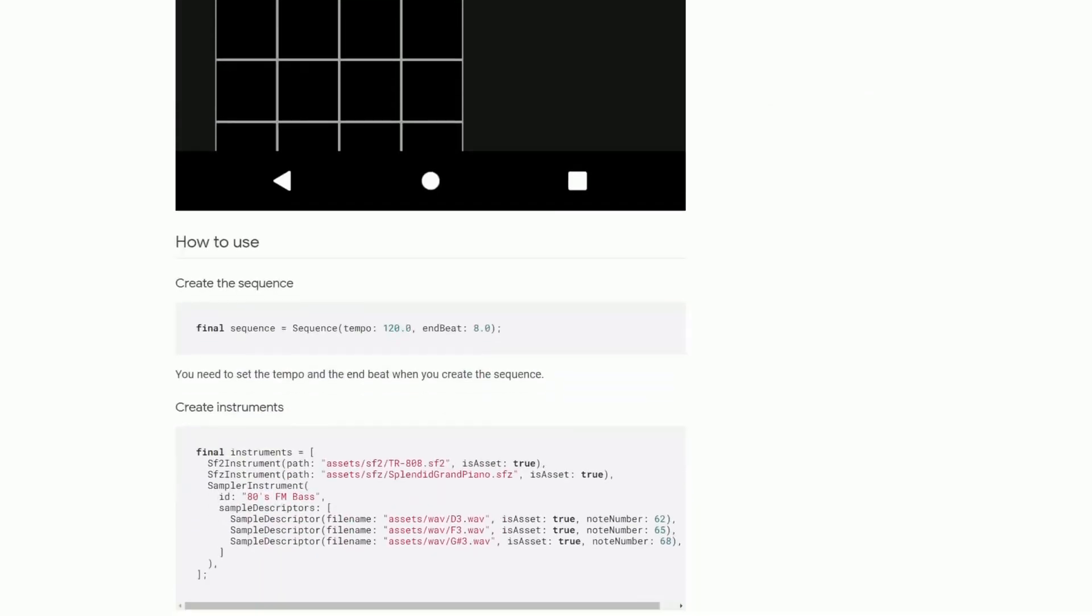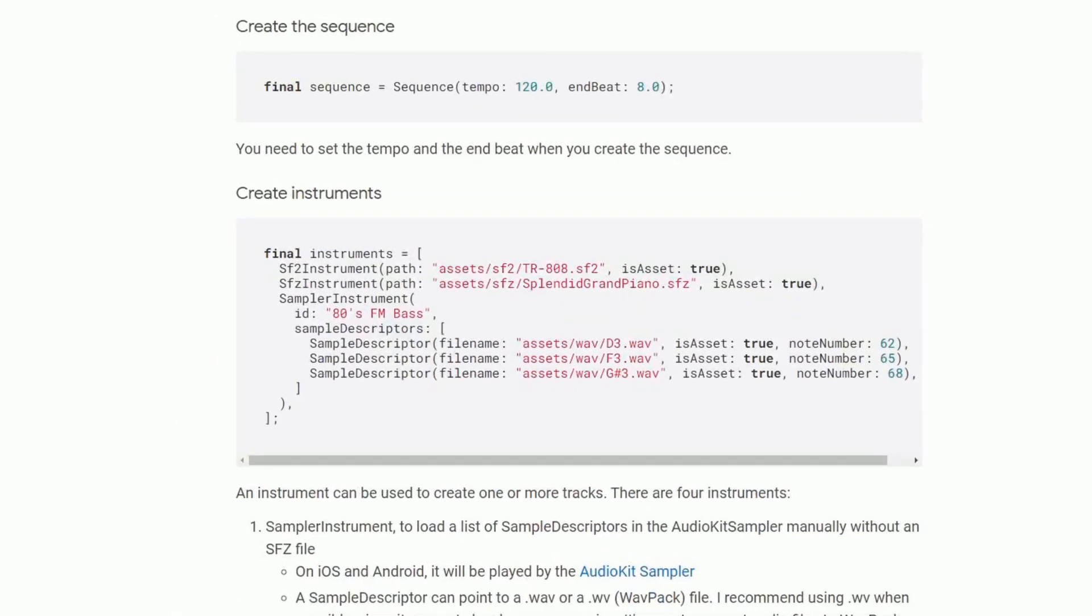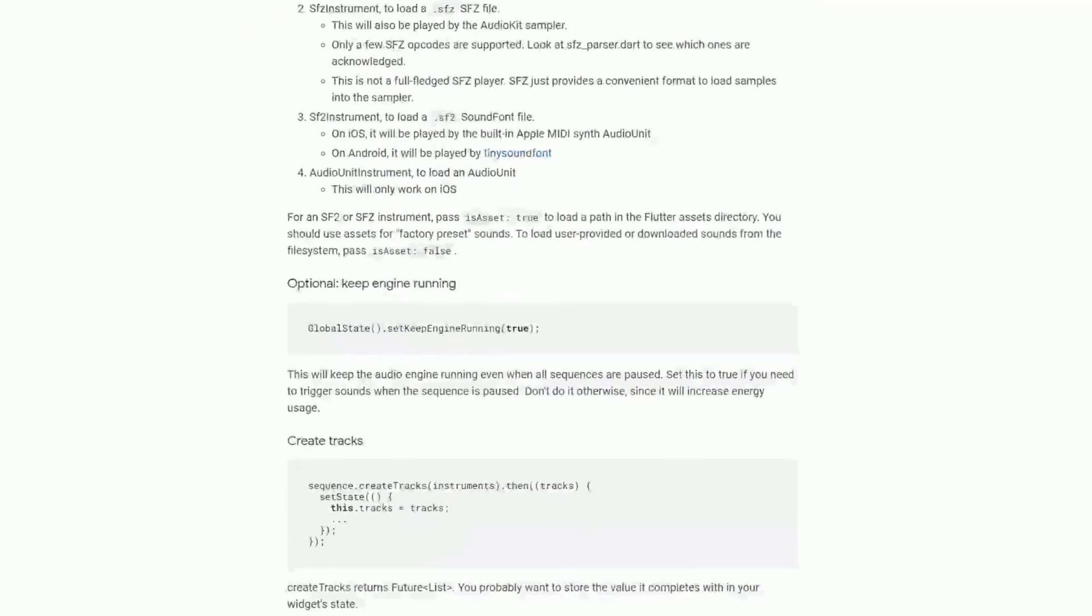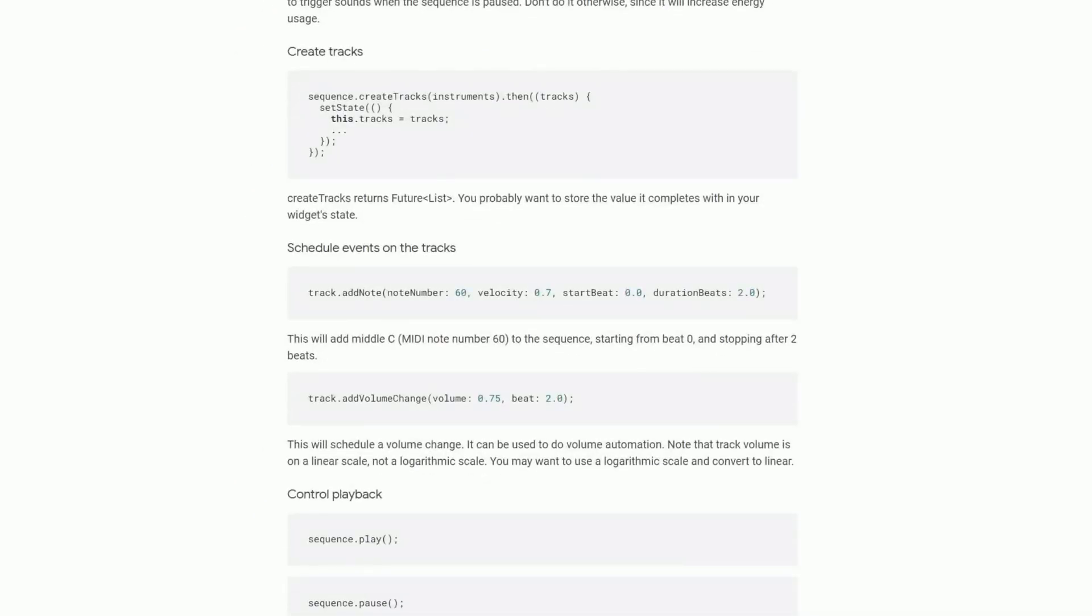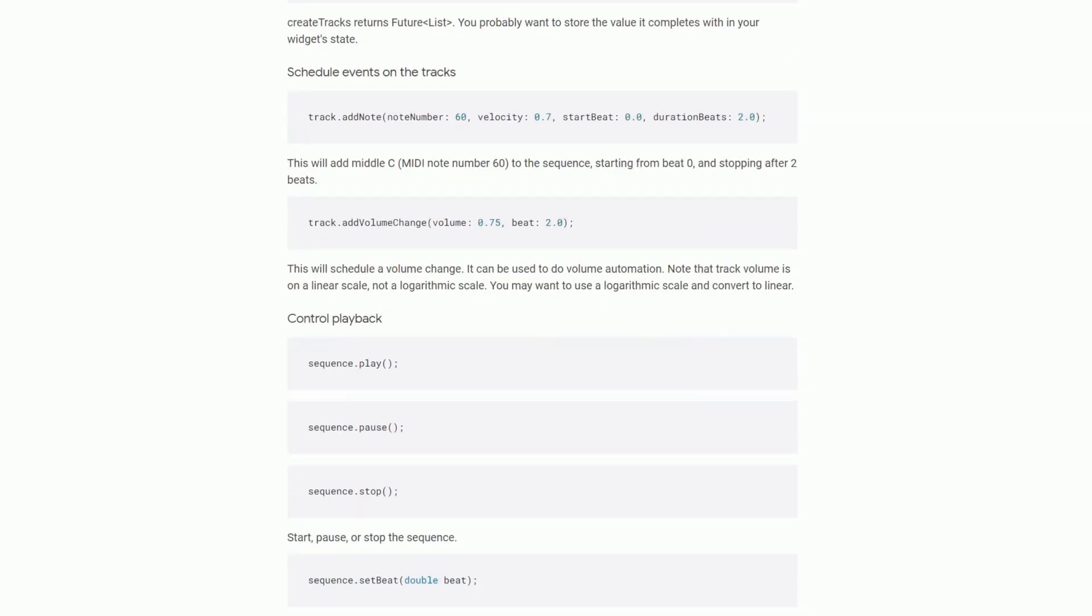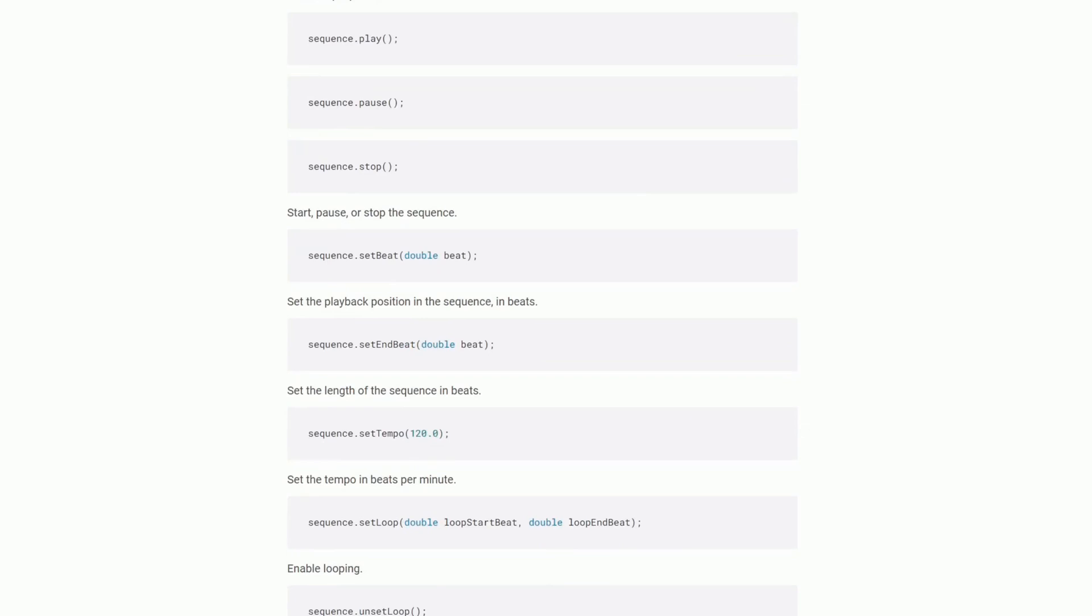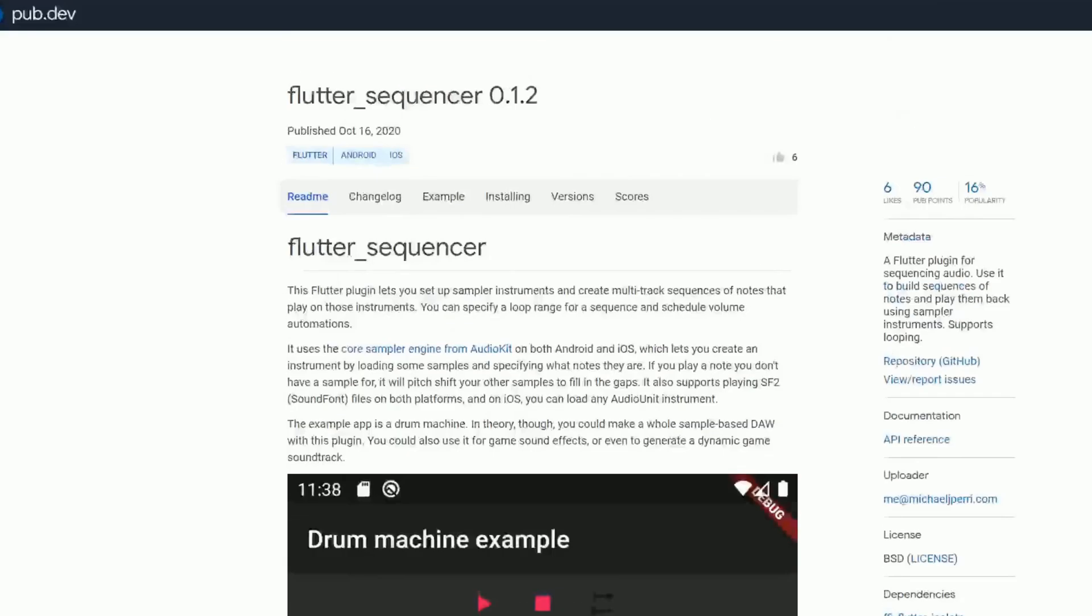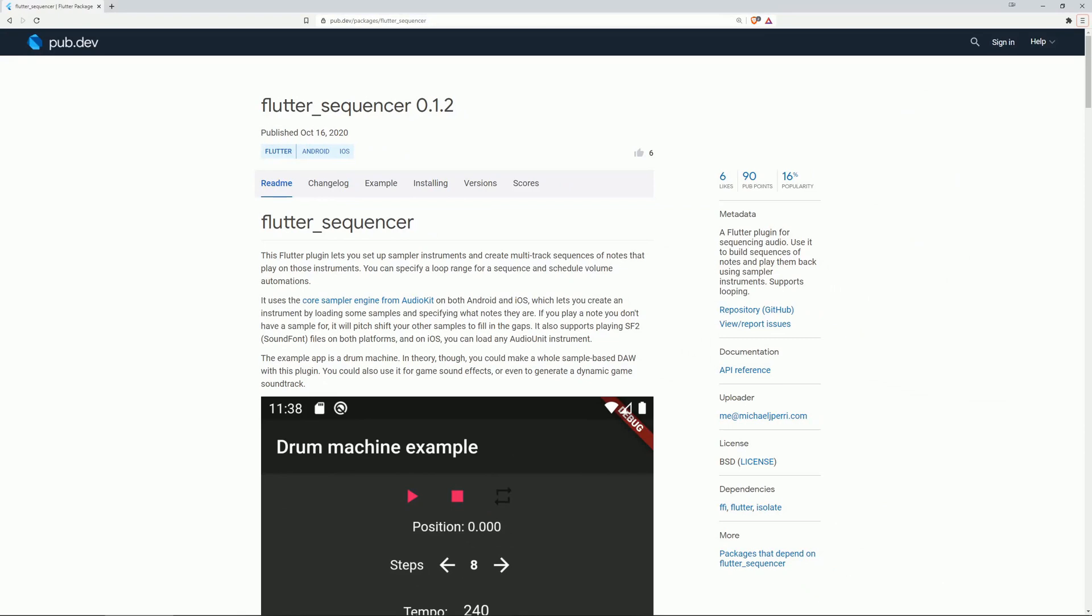Down below we can see how instruments are created. They use the SF2 instrument class and then you load those SF2 files from the assets. And we can see how we can create sequences. Then we have some further instructions about how to create tracks, schedule events on the tracks, control playback and lots of other features. So if you're interested in this package then check out the documentation.